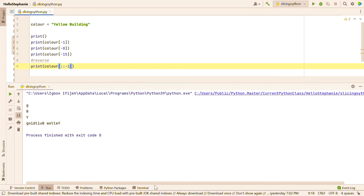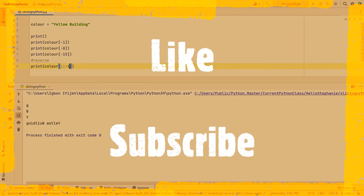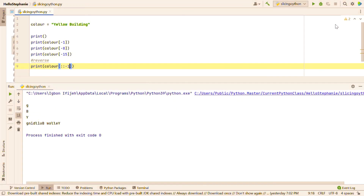We have come to the end of this lesson for today. I hope you enjoyed it. Please don't forget to click the like button, the subscribe button, and the notification button for more videos. Thank you very much, and I hope to see you next time. Bye bye.